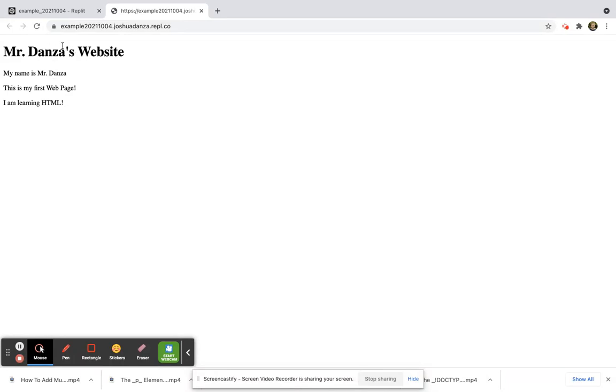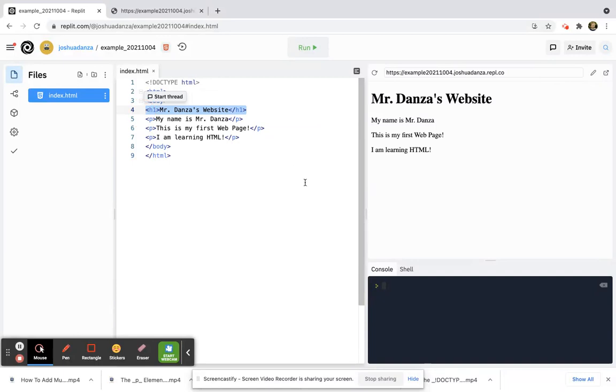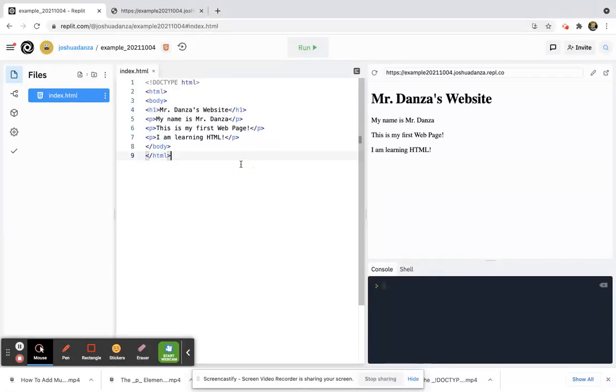So my H1 element, this altogether is my H1 element. This is my H1 open tag, my H1 closing tag as well, and that's how you would create a bigger heading along the top.